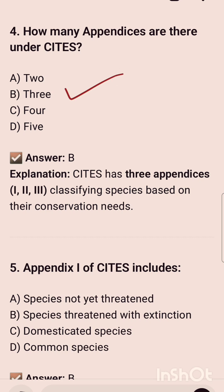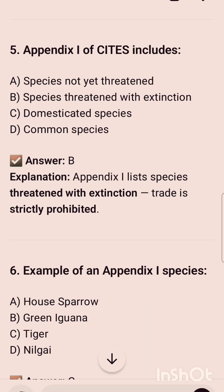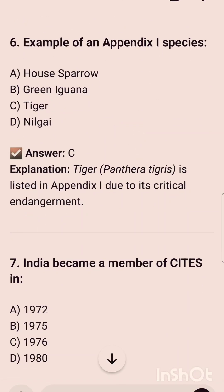The correct option is option B, that is three. CITES has three appendices — first, second, and third — classifying species listed on their conservation needs. The next question is: Appendix I of CITES includes — and the correct option B is species threatened with extinction. The sixth question is: example of an Appendix I species, and the correct option is option C, that is tiger.